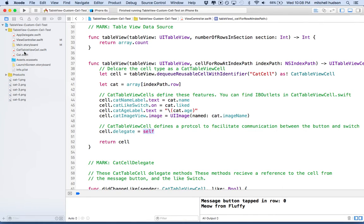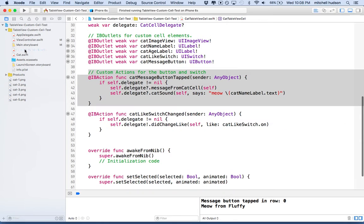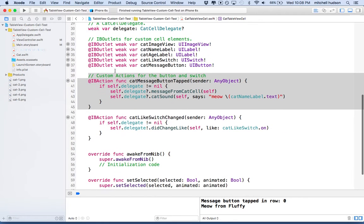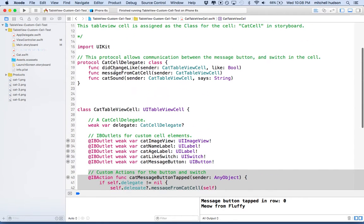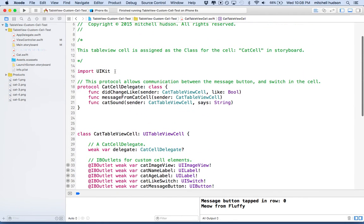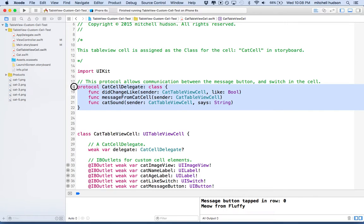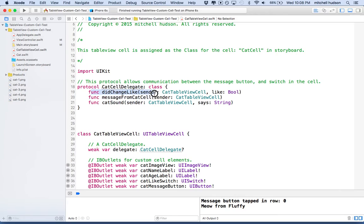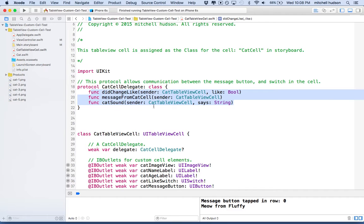If we look at the cat table view cell, you can see I used the delegate pattern here. So I created a protocol called cat cell delegate. And then I define some functions that cat cell will emit.